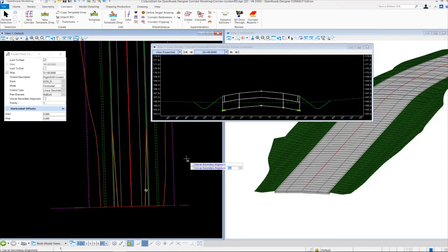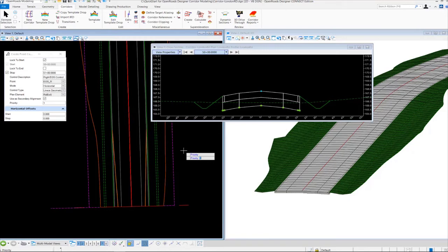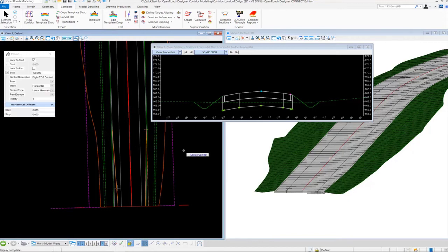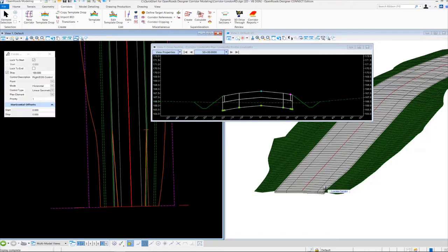I'll select the right edge of shoulder element. For 'use a secondary alignment' I'm going to set this to yes and left click to accept. Priority is number one — left click to accept. Start offset we'll leave at zero, left click to accept. Stop offset we'll also leave at zero, left click to accept. Now you'll see the model updates. There's a magenta square on the cross section indicating the point being point-controlled. Notice also in the 3D view that the shoulder has tapered inward, following our graphic alignment in the plan view.